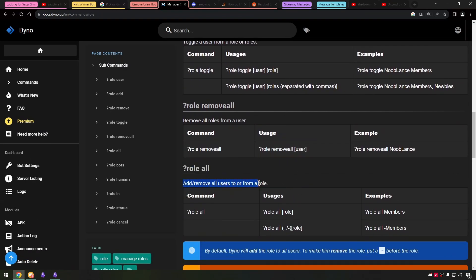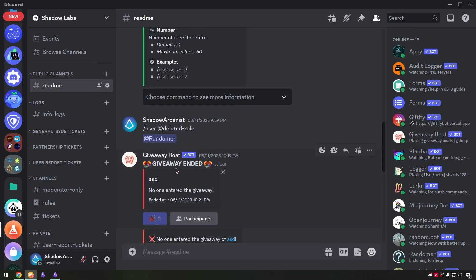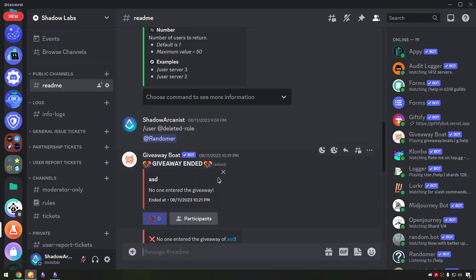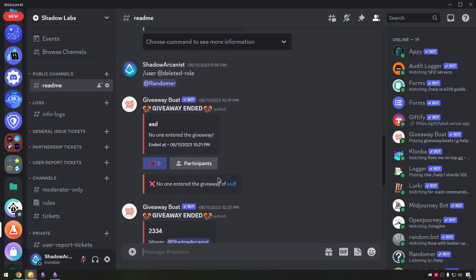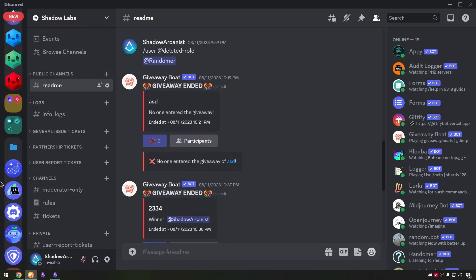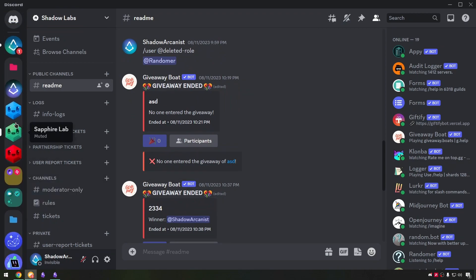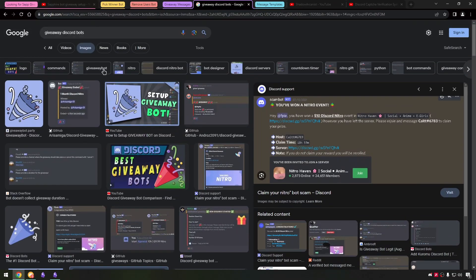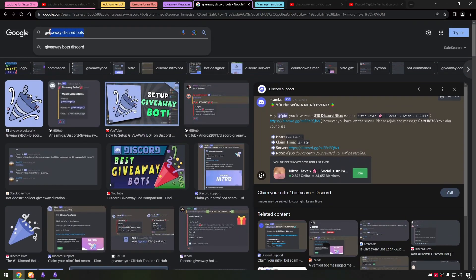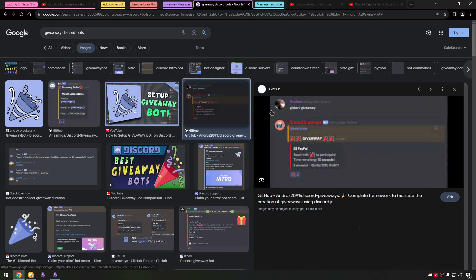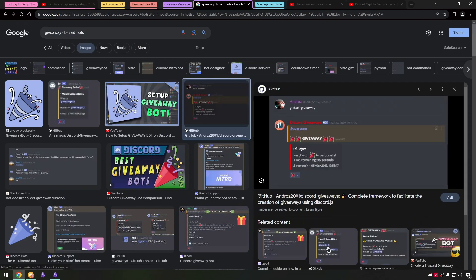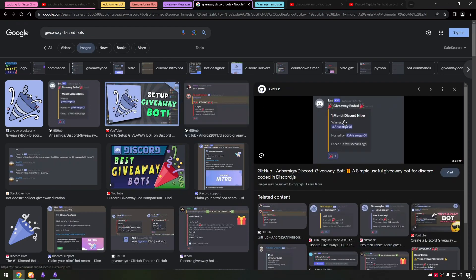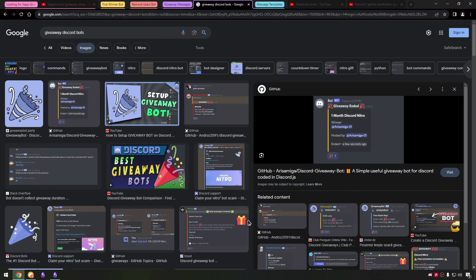So now I need to create the embed messages. I used the giveaway boat bot and saw its messages and replicated it on sapphire. I want to make the best giveaway messages. So I went to google and searched for giveaway bots to get different images of giveaway messages but all of them were same and boring. So I decided to create my own idea.